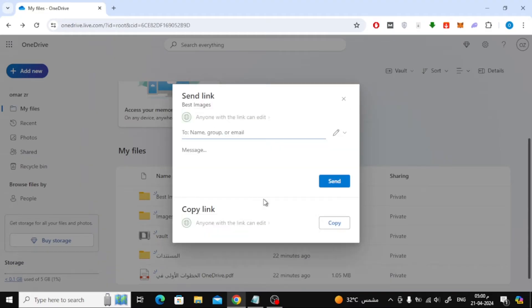In this window there are several options available to share the file. You can write an email to the person or several people you want to send the file to. Or you can just share the file link.